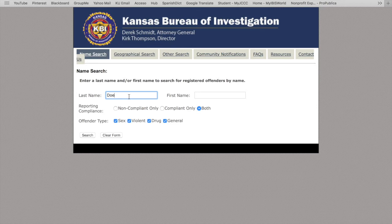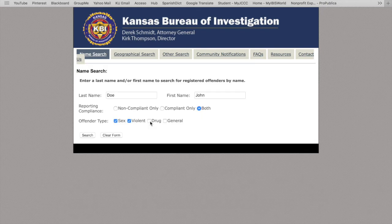I'm using the last name Doe and the first name John, and we're going to focus on sex-related charges this time. Then you click search and it will pull up your results.